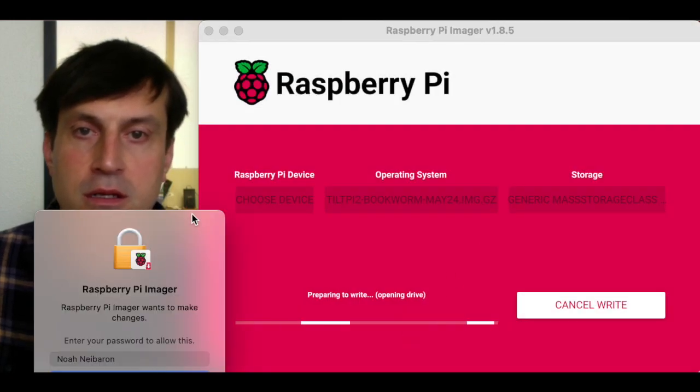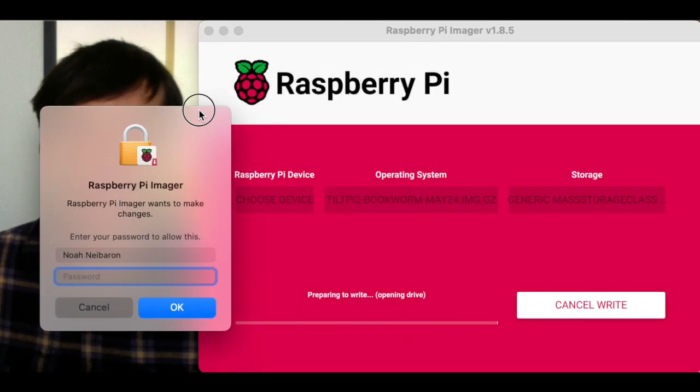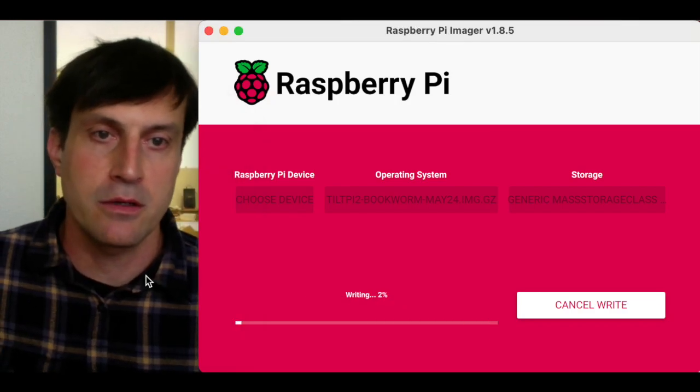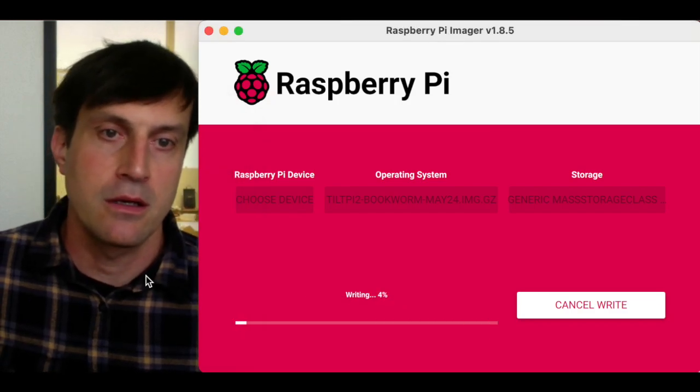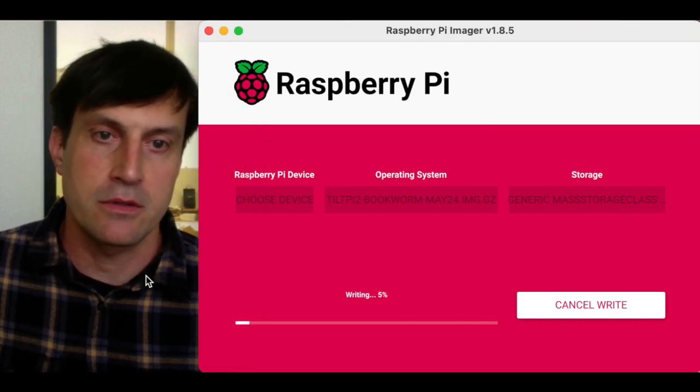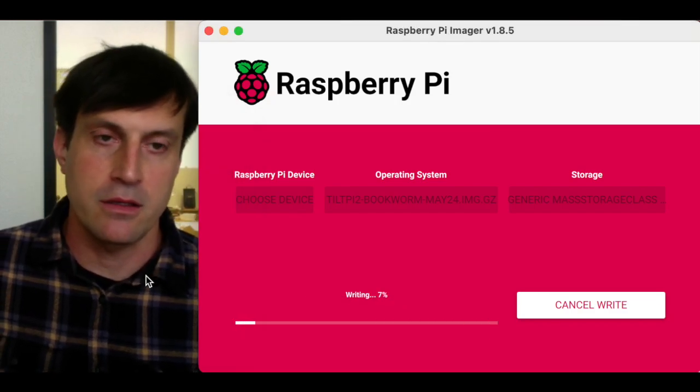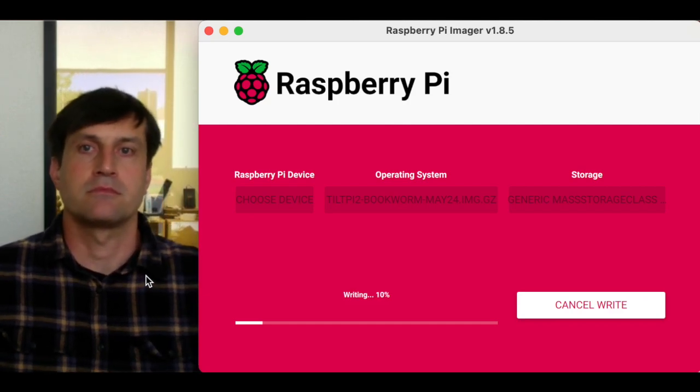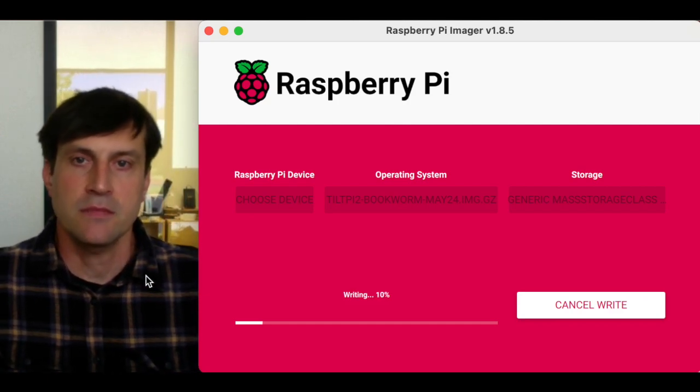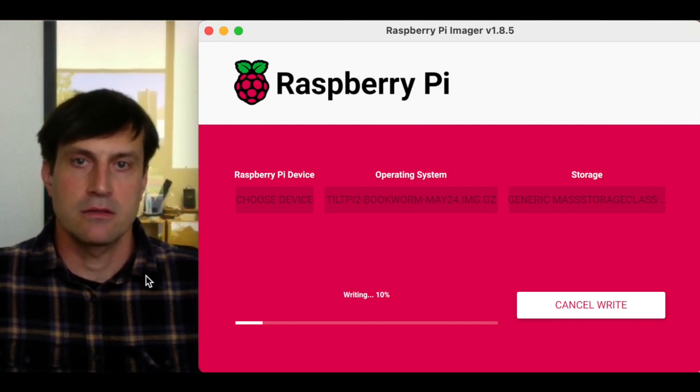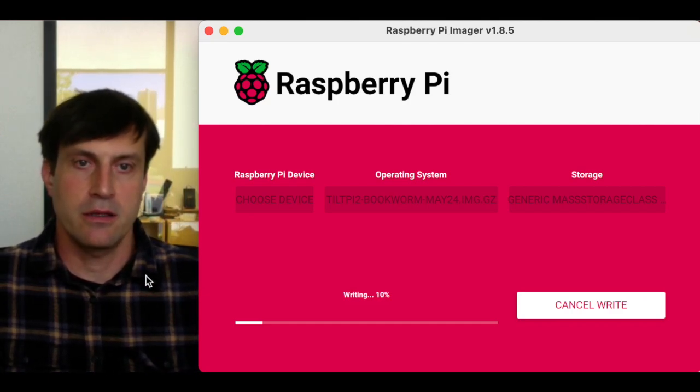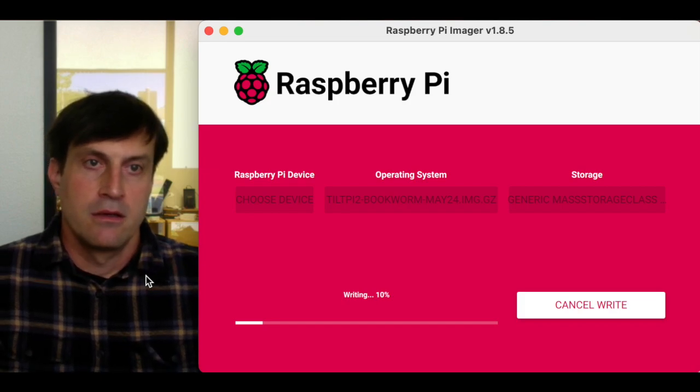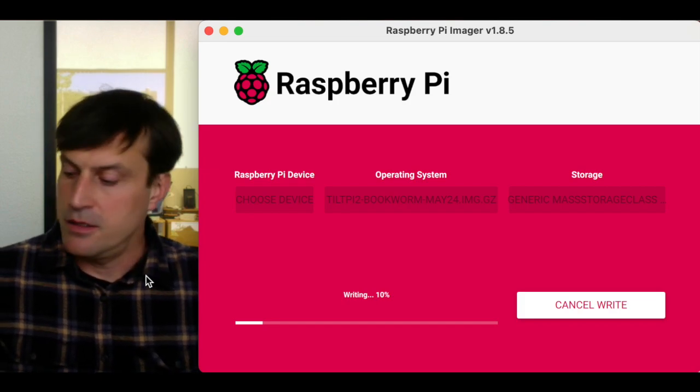It's going to ask me for a password too. I'm going to give it that password. And there we go. It's going to start writing the card. So we just go ahead and let that write the card.